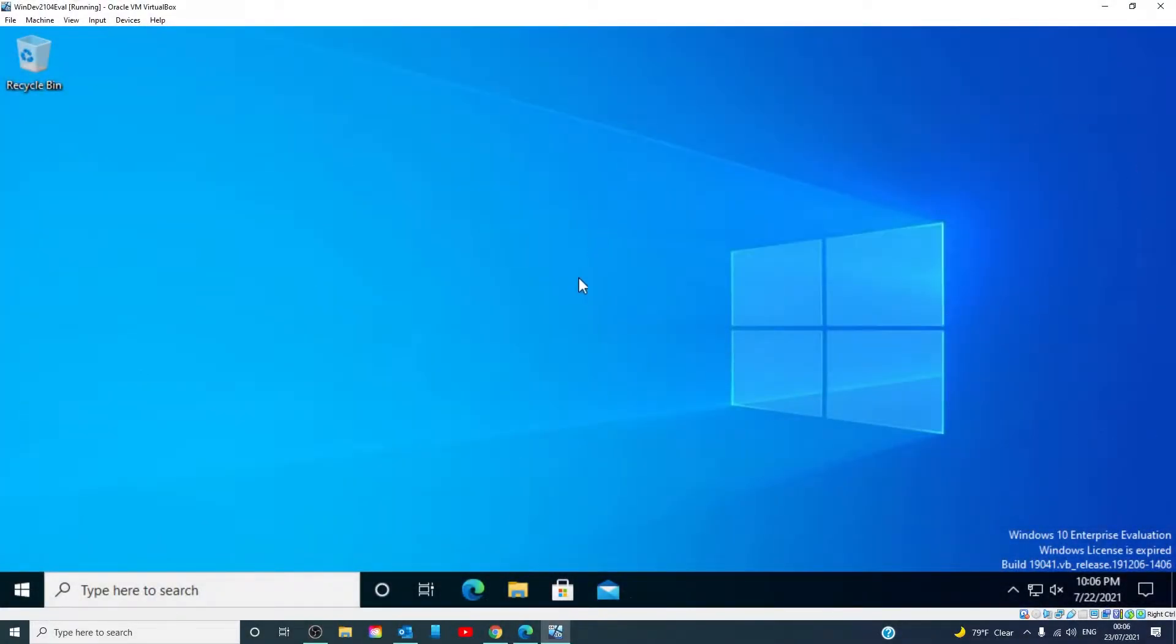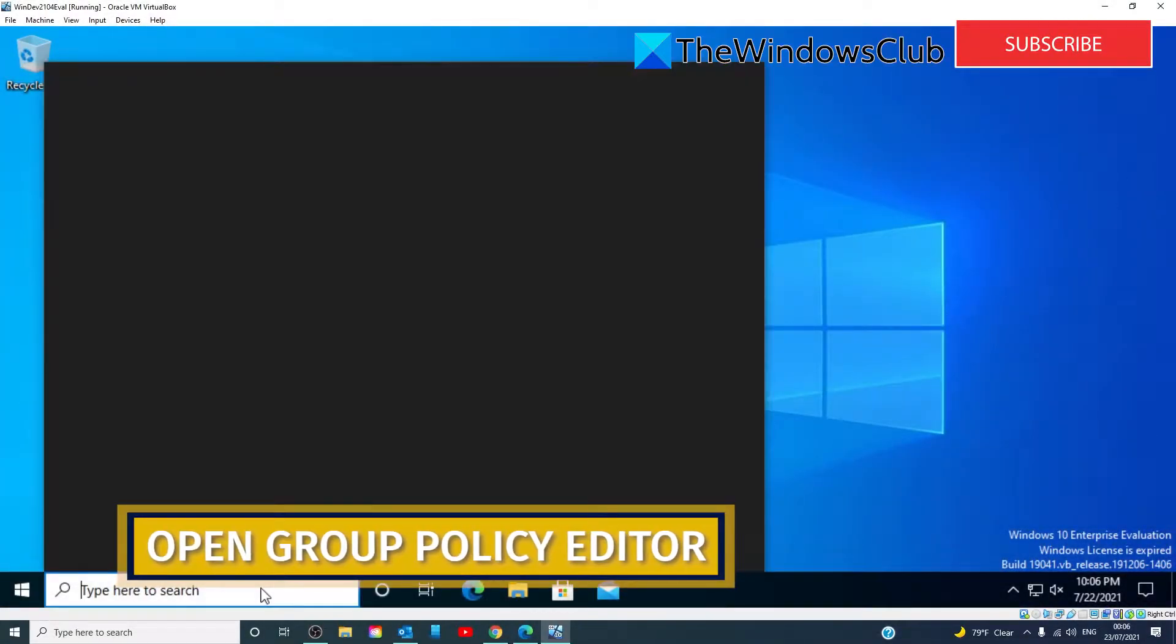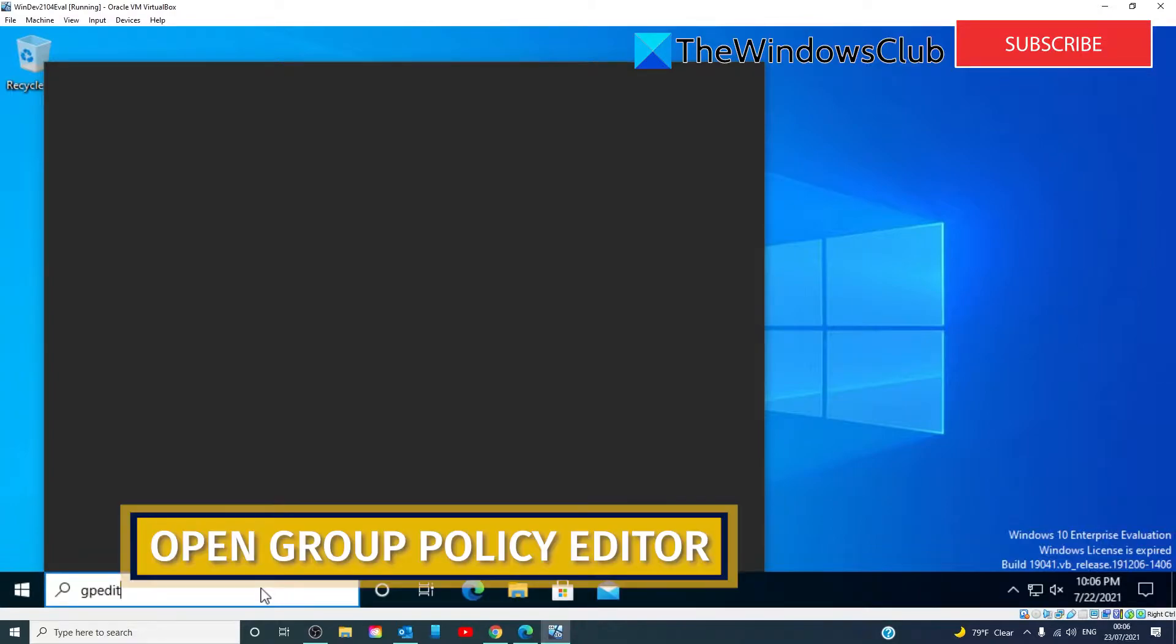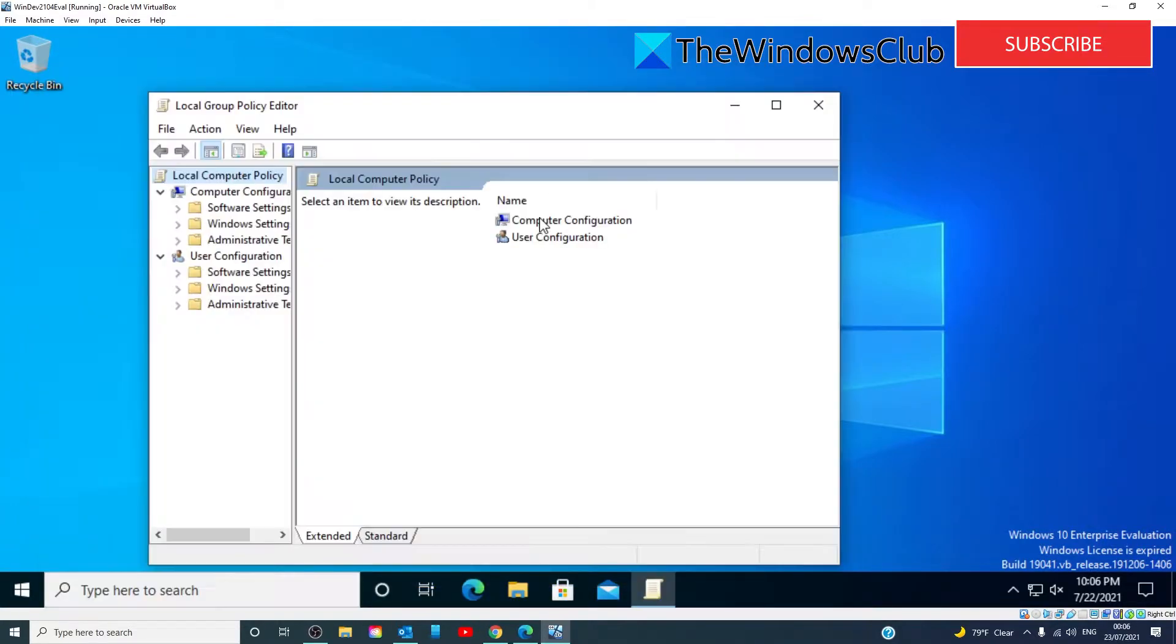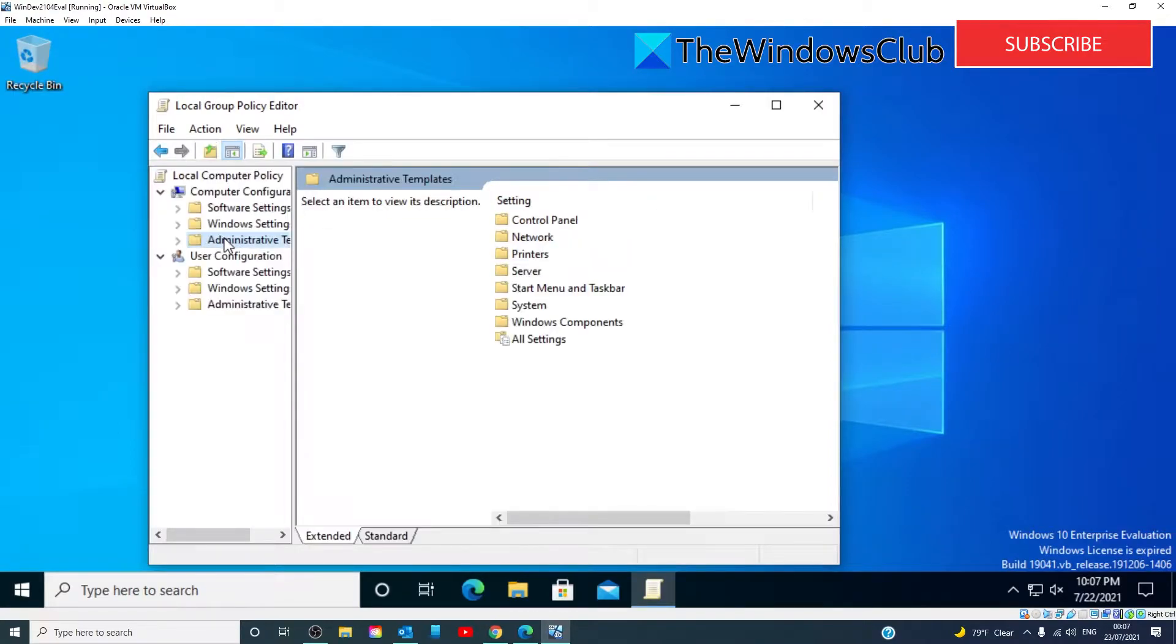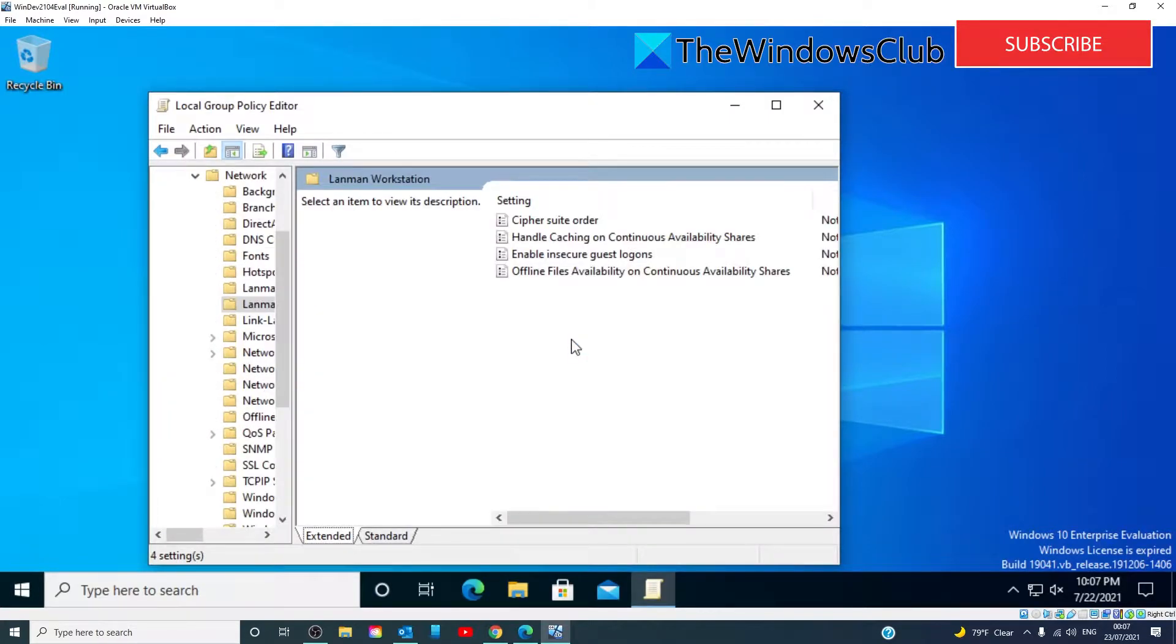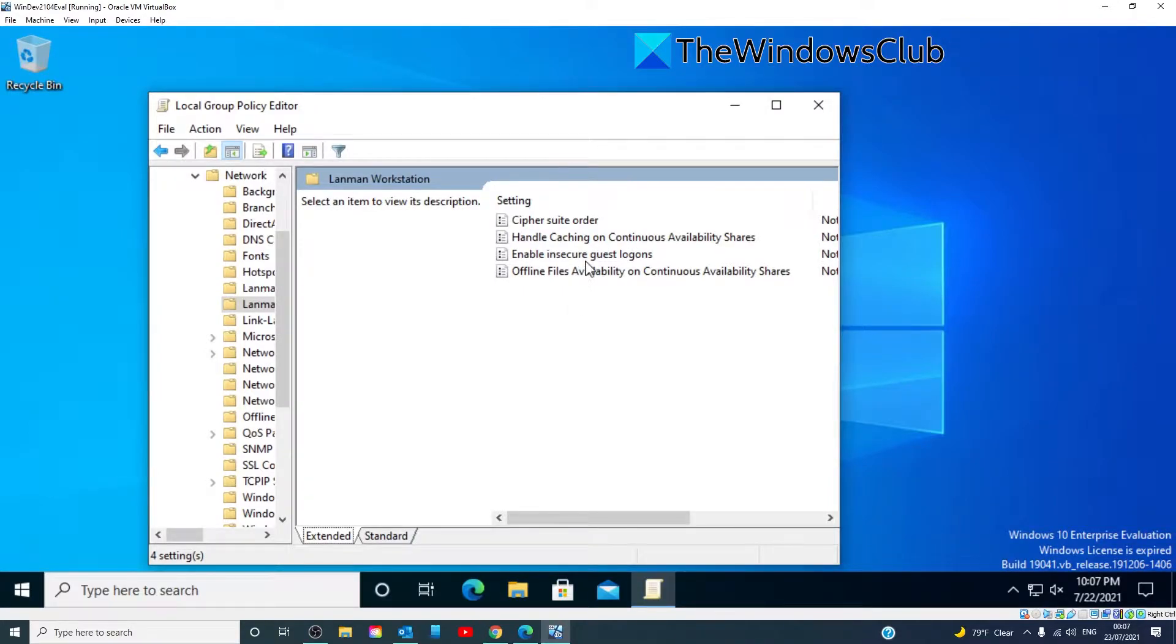Open your Group Policy Editor by typing in GPEdit. Then go to Computer Configuration, Administrative Templates, Network, LanMan Workstation. Look for a setting that says Enable Insecure Guest Logins and double-click on it.